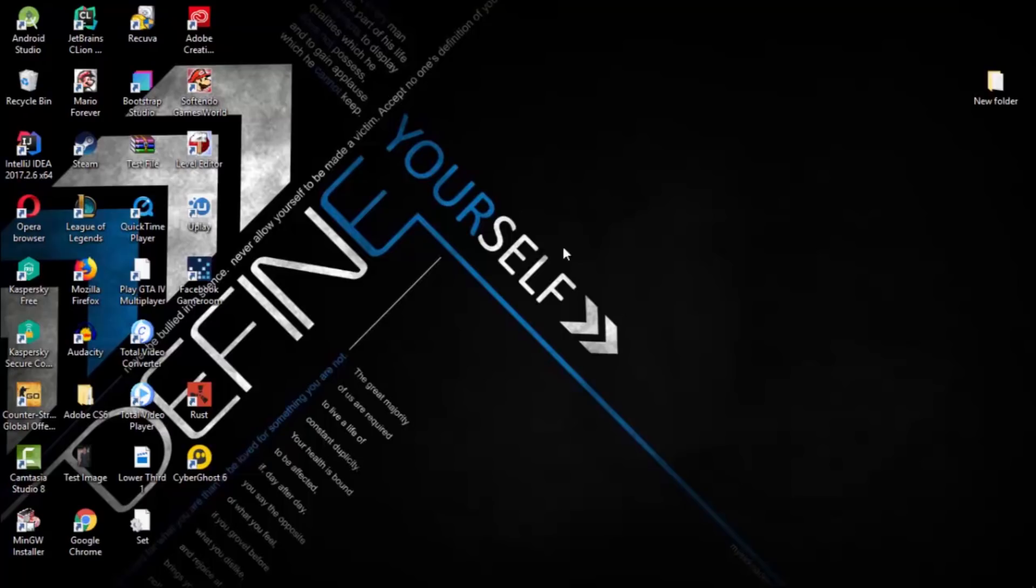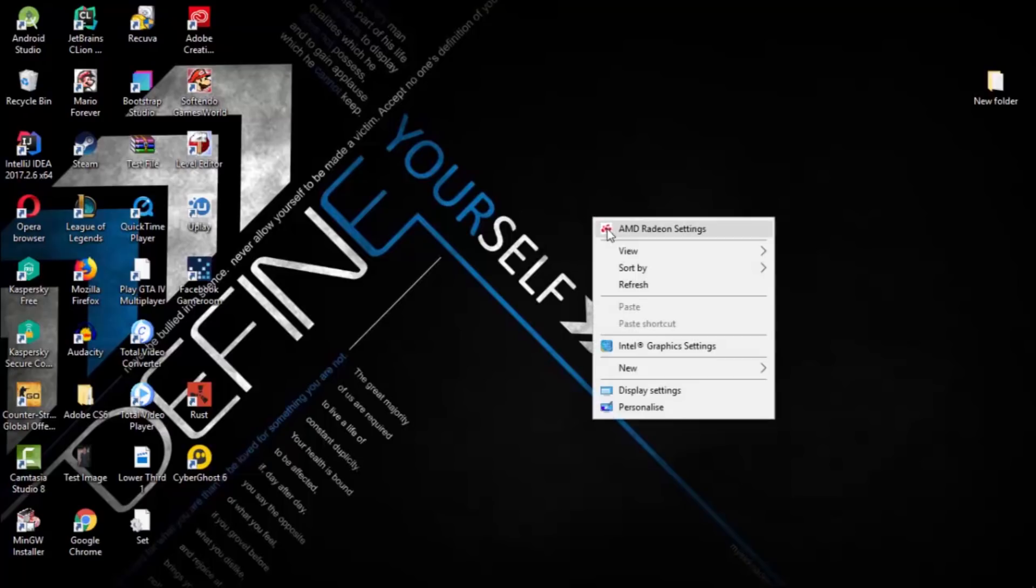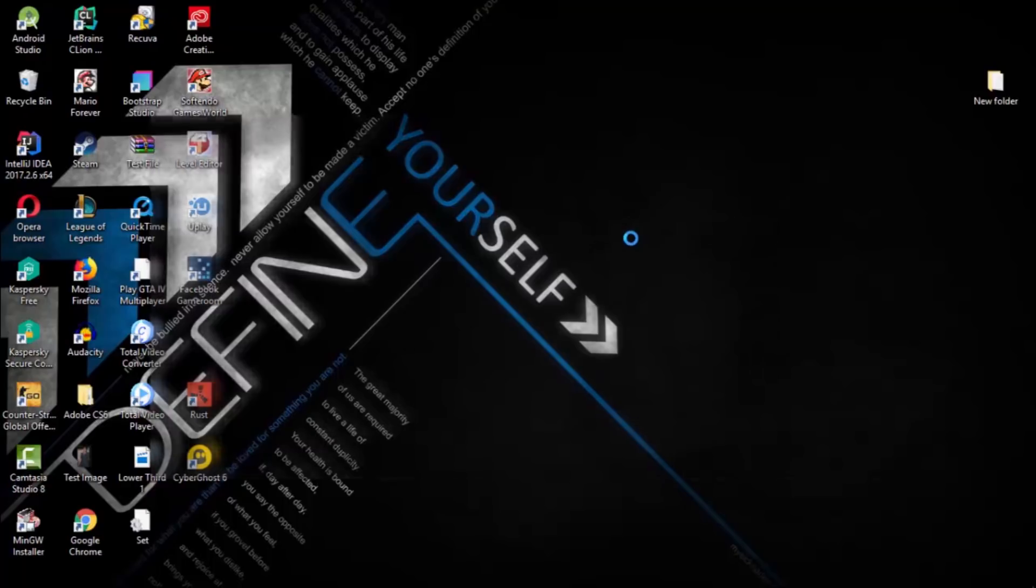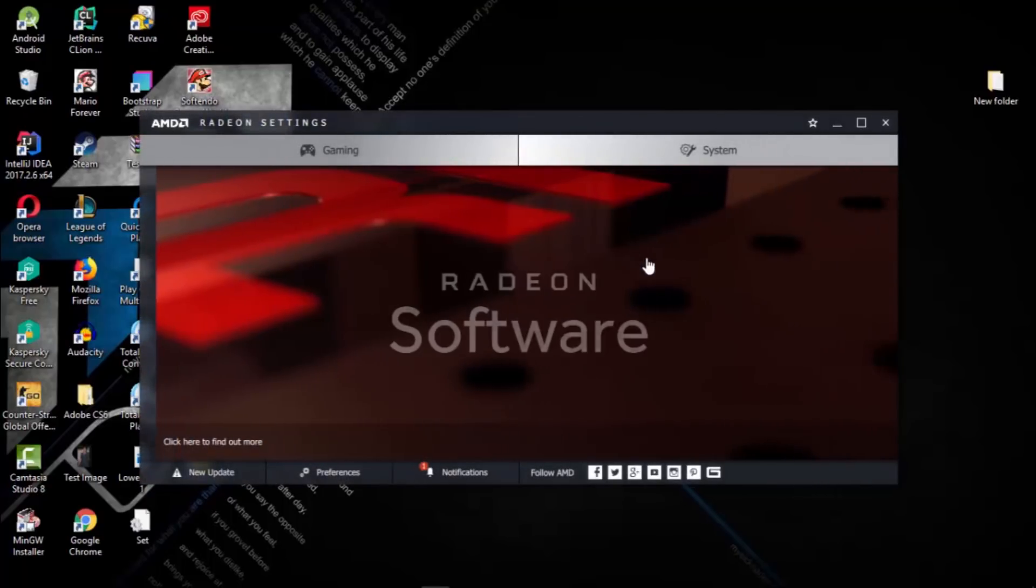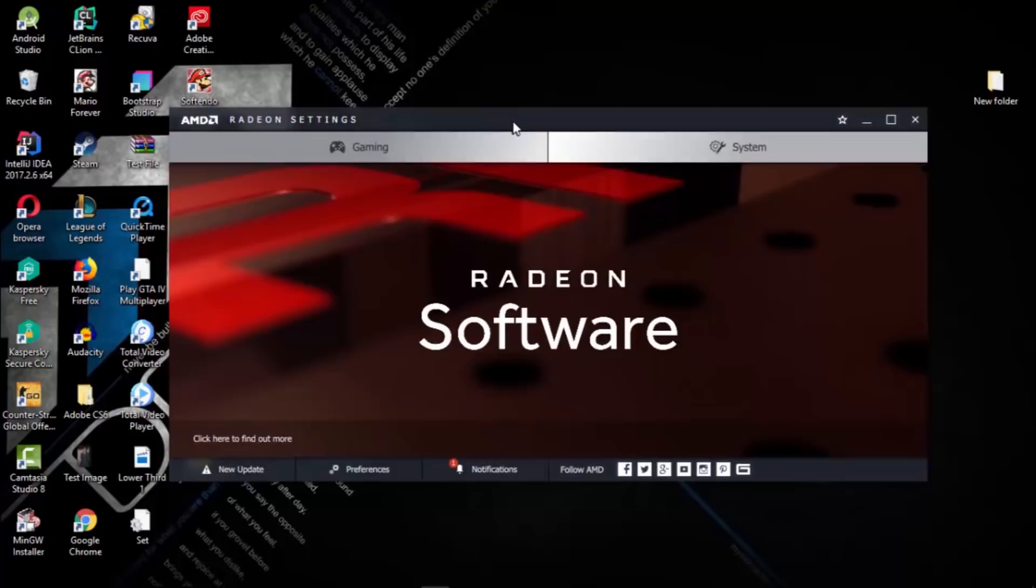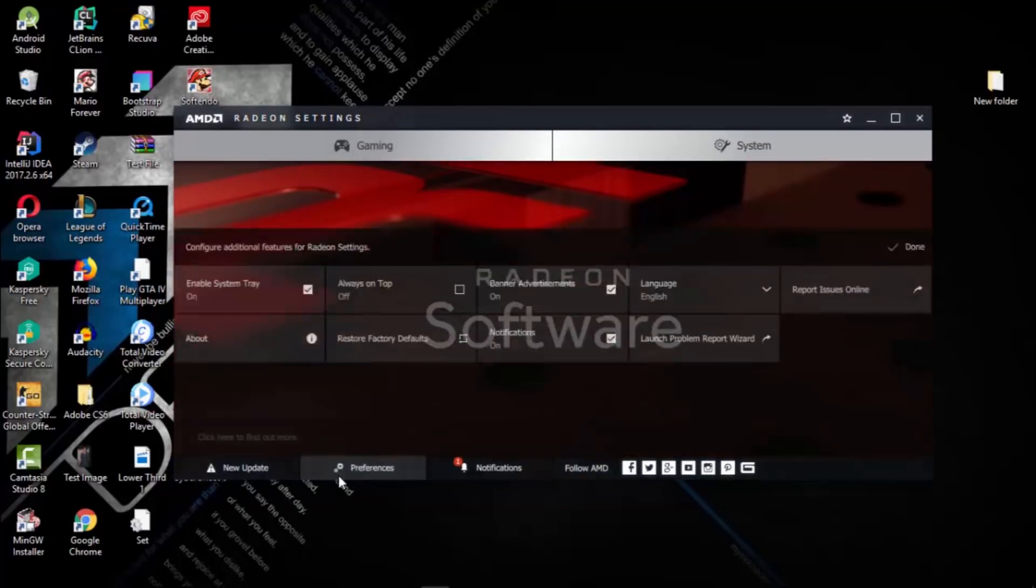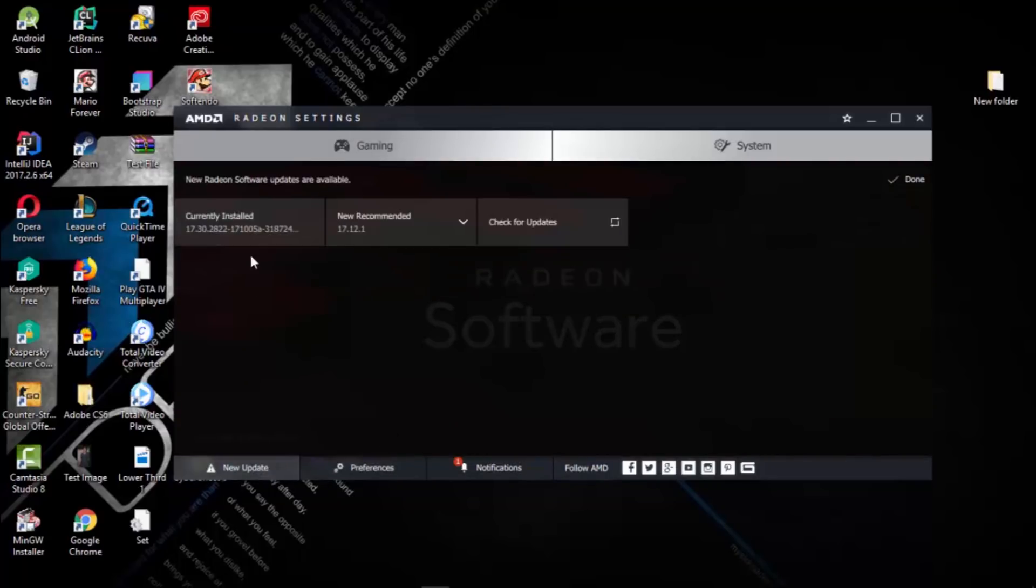You can see Radeon Settings, so click on that. You can see that mine is the latest version of Radeon Settings. If you're watching this video later, the version may be upgraded by AMD. Mine is version 17.30.